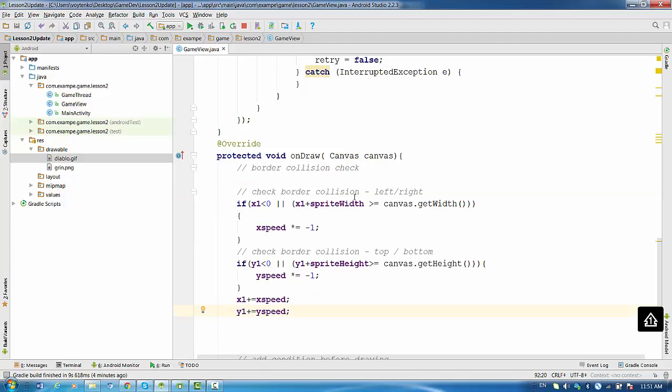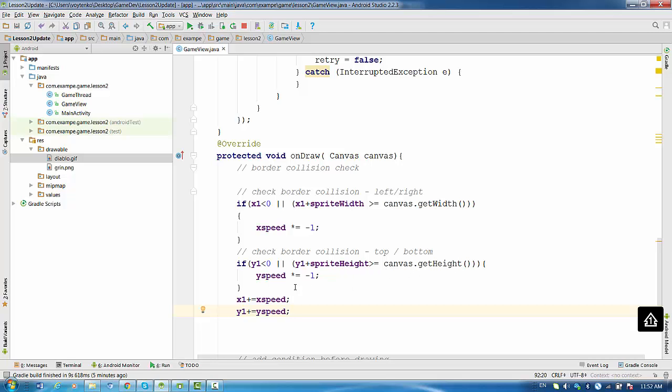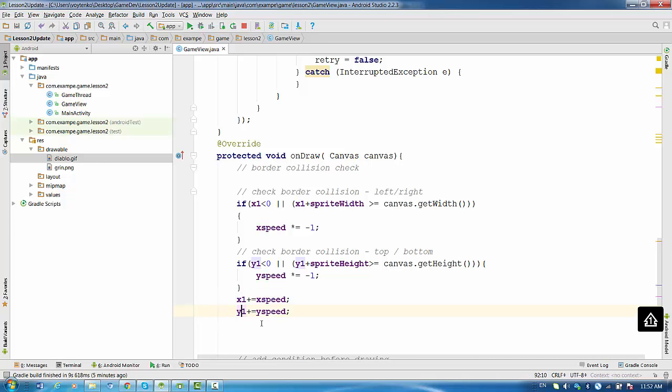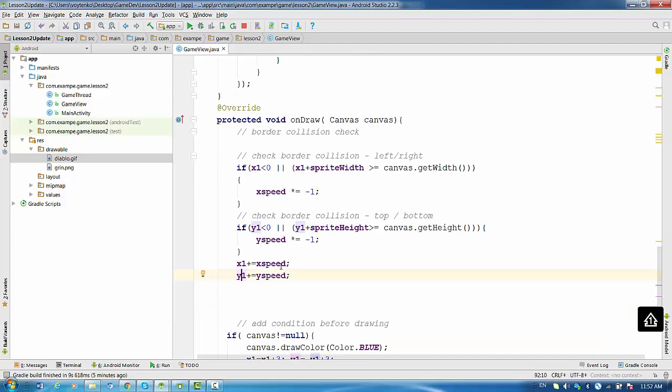So we check border collision left right. If x1 coordinate is less than zero, or x1 plus sprite width is greater or equal canvas.getWidth, we change speed to opposite. Updating of the x coordinates will go to the opposite territory and the sprite will bounce. The same idea for check border collision top bottom. If y1 is less than zero, or y1 with sprite height together is greater than canvas height, we also change ySpeed. And after this we update x and y coordinates with the new speed after checking border conditions.